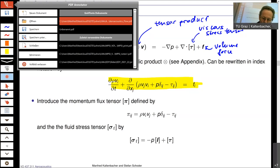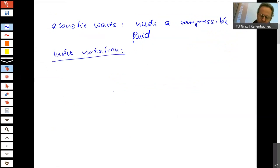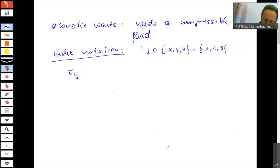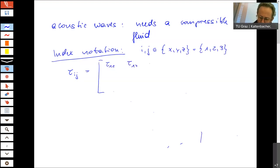We have the viscous stress tensor T_ij. Both i and j can take values x, y, and z in a Cartesian coordinate system — equivalently, the first, second, and third direction. This is like a 3×3 matrix. The second index rotates faster: for i=1, j goes from one to three, giving entries τ₁₁, τ₁₂, τ₁₃; then for i=2 we get τ₂₁, τ₂₂, τ₂₃; and for i=3 we get τ₃₁, τ₃₂, τ₃₃.